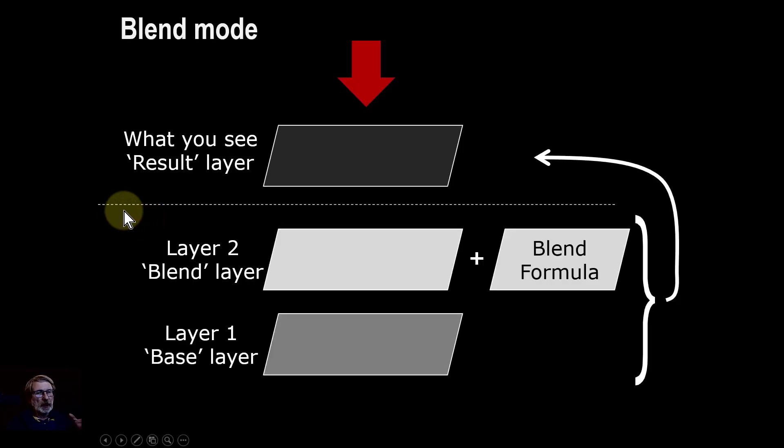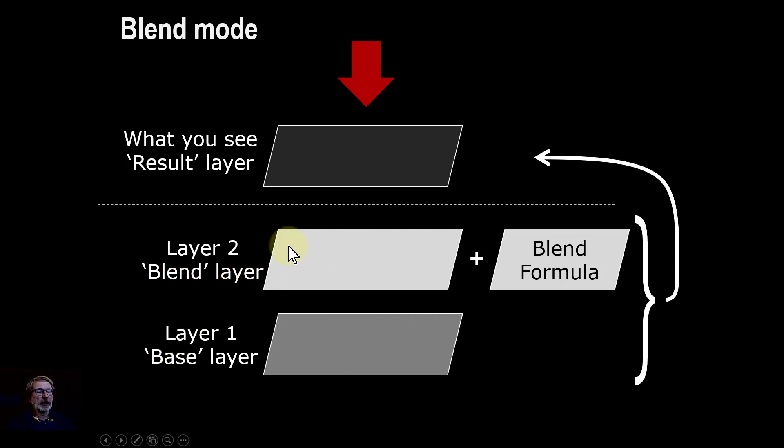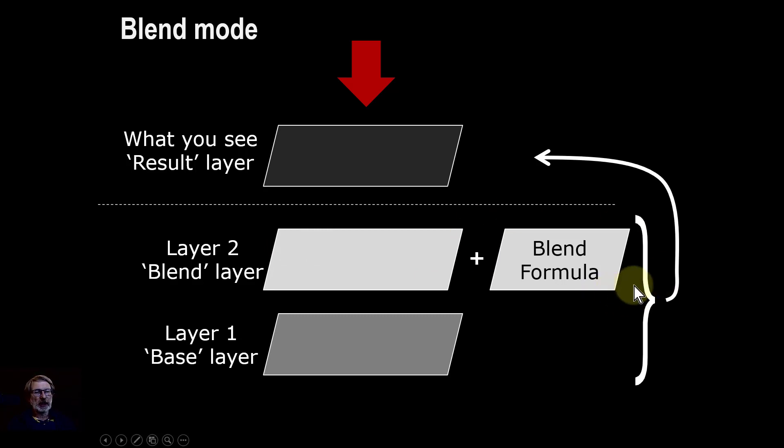As a reminder, blend modes have a base layer underneath, then a blend layer on top. A blend formula, in this case hard light, results in something you're going to see.